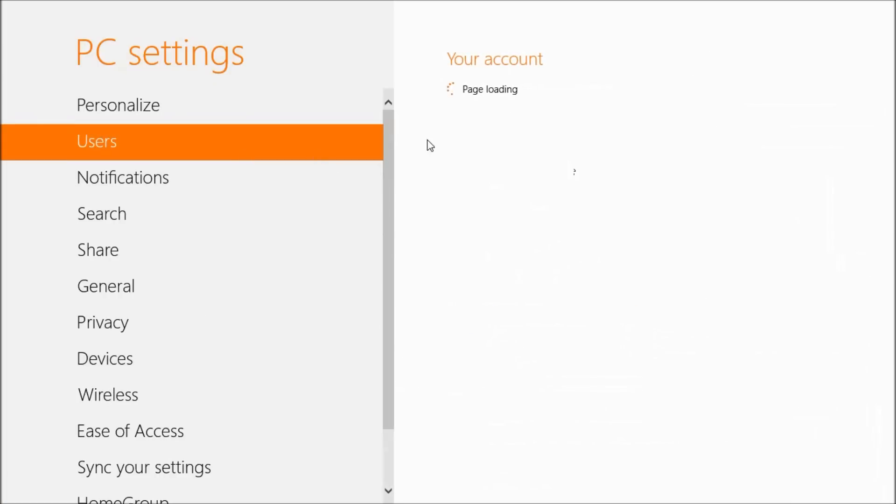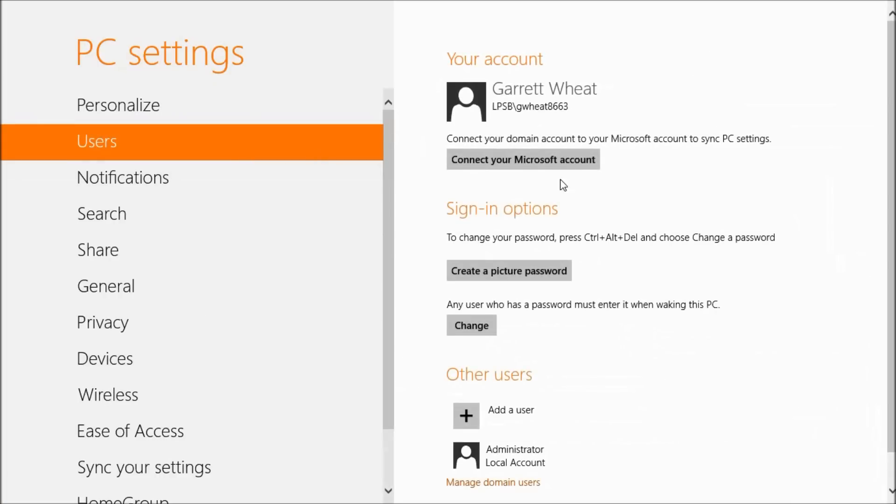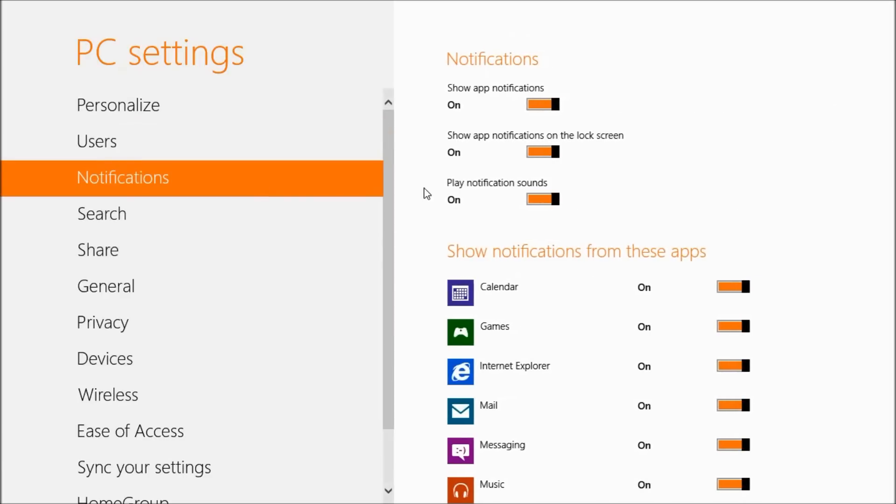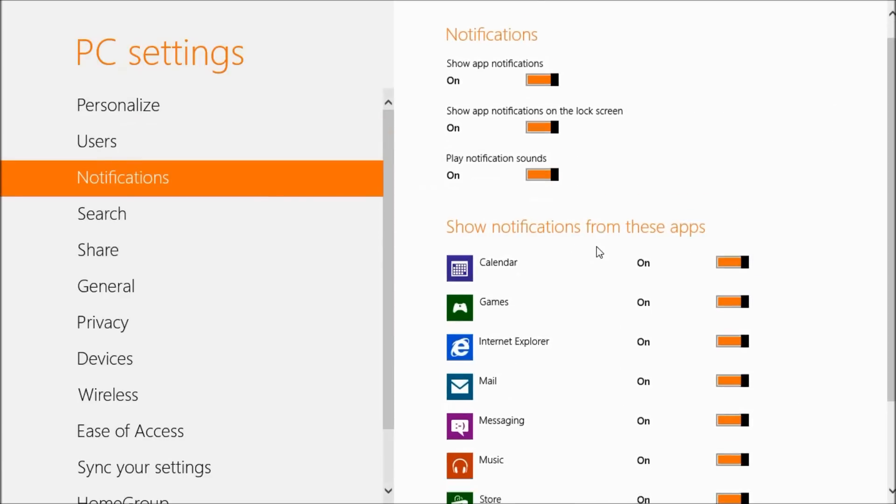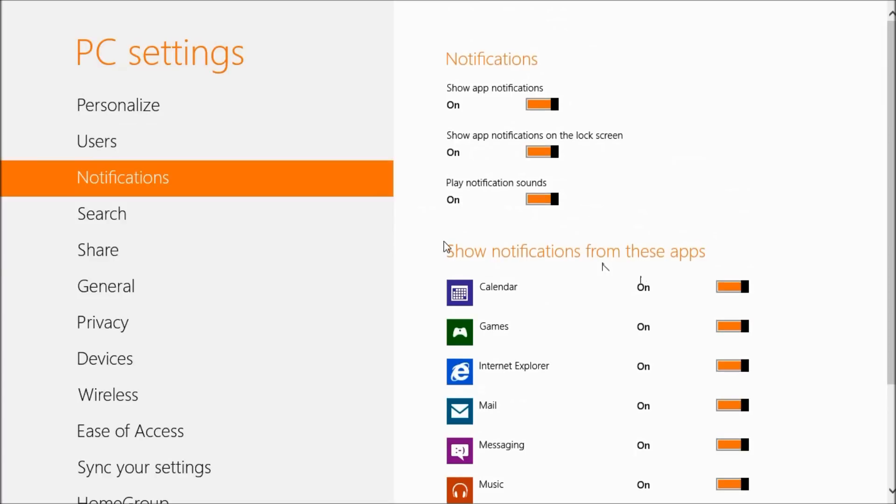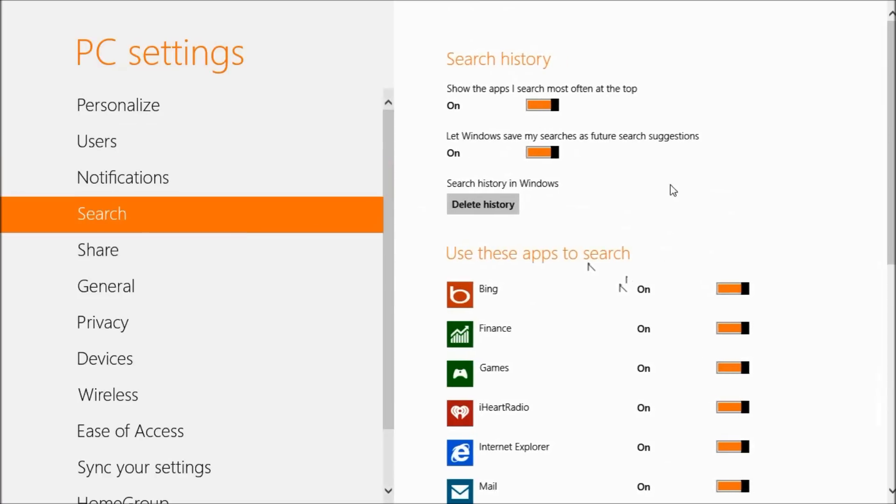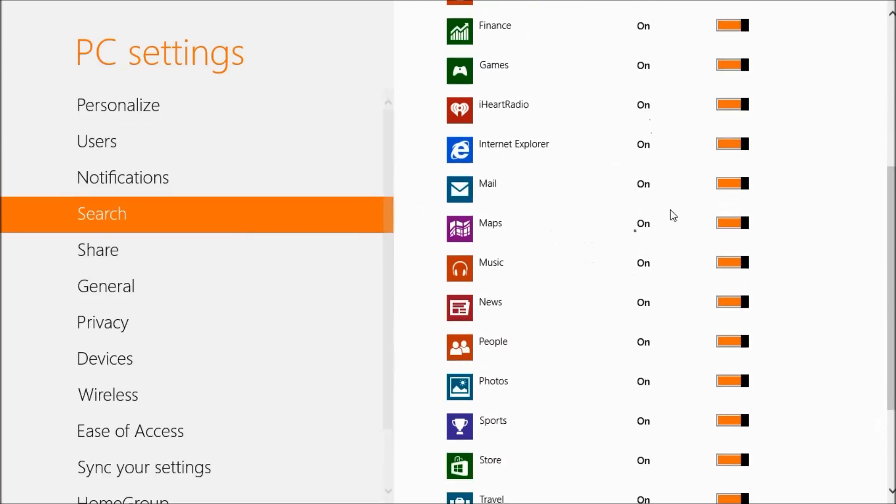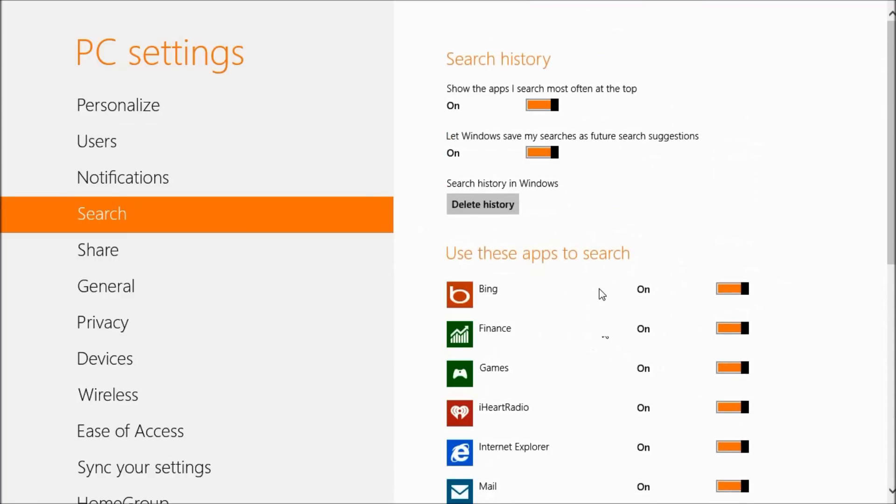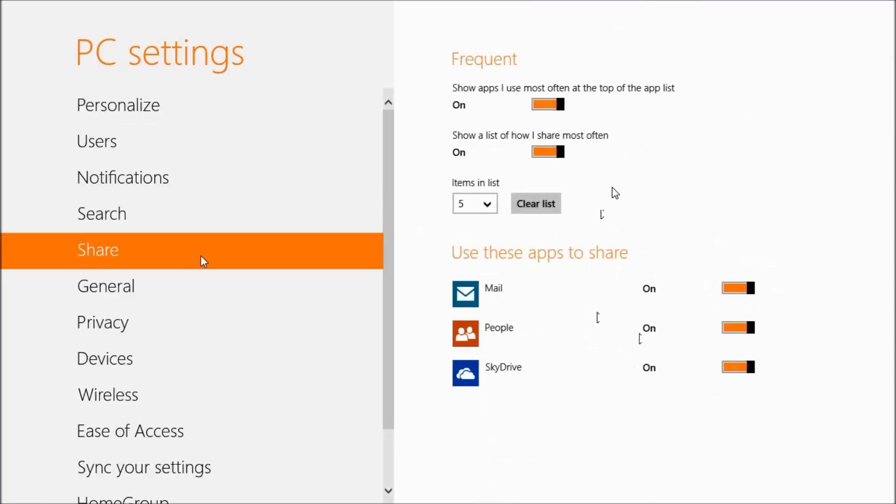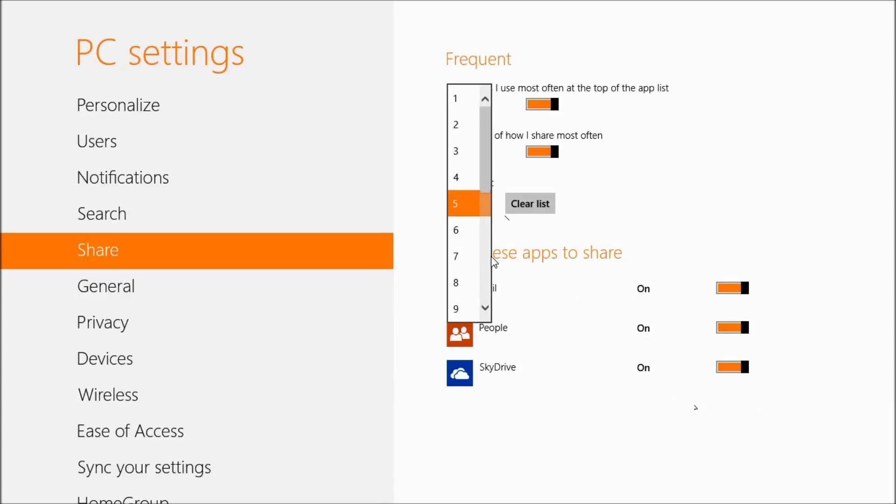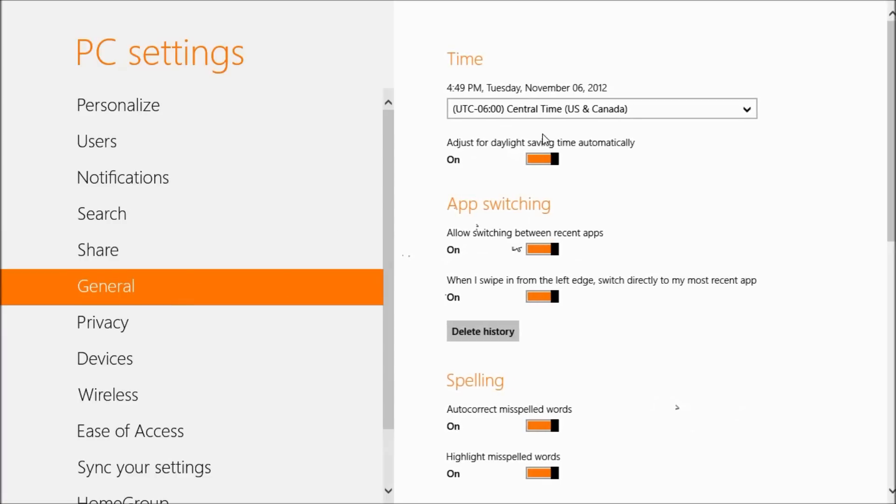Under users, this is just our account and where we're a member of which computer locally or on a domain. Notifications - like I said we could turn certain notifications on or off from the start screen. We can choose what we're actually searching. So I'll show you how the search works in a second. But this is searching all of these applications or programs. Sharing - if I had Facebook installed for instance, I could share via Facebook and turn it on or off here, and choose how many programs I wanted to show in that list.